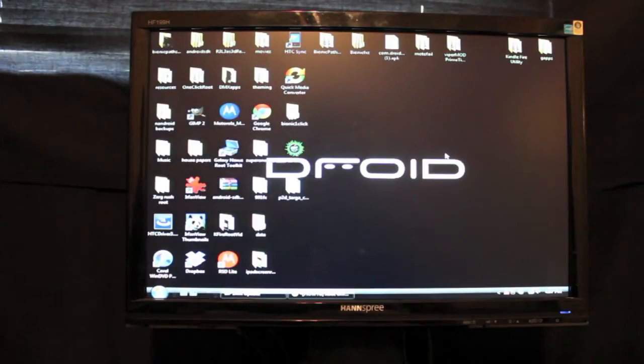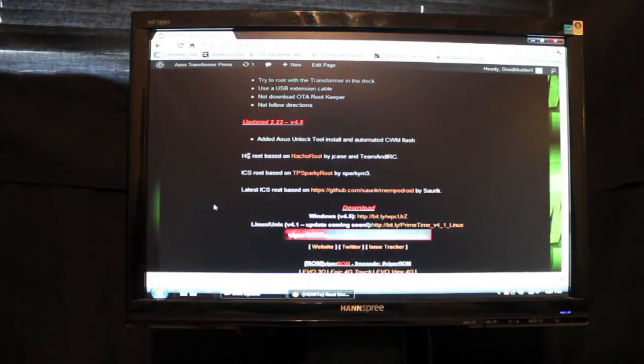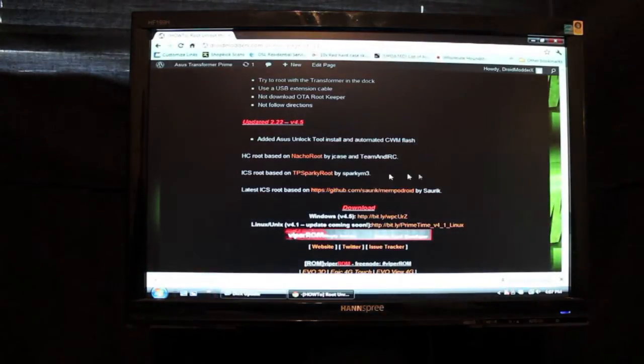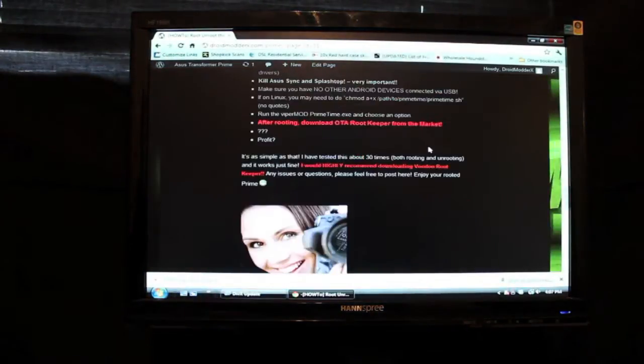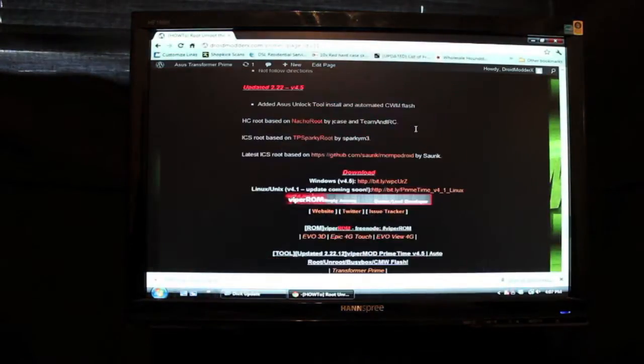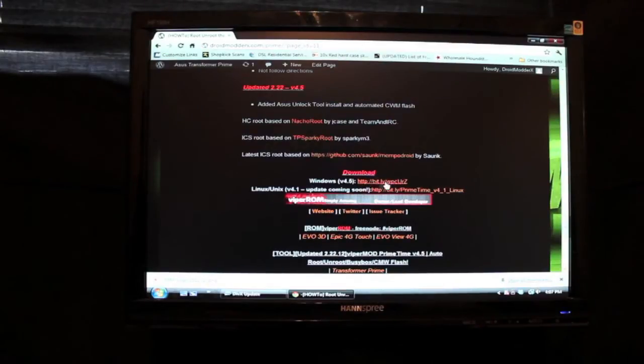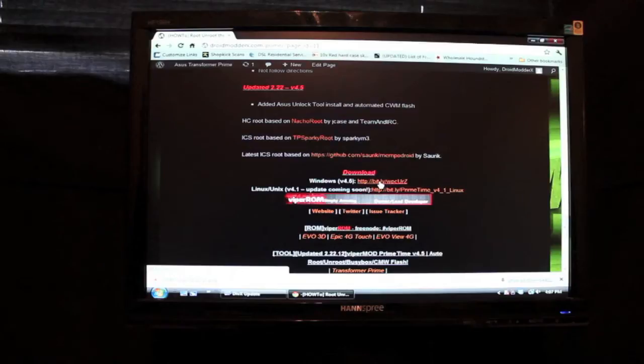This should take us no longer than five minutes. So what you want to do first is head to the link in the description that will bring you to this page. From there you'll scroll all the way down to where it says download. And if you have Windows you will click here. That will take maybe five minutes or less to download.